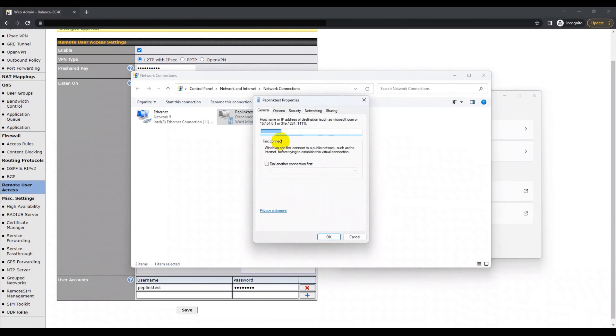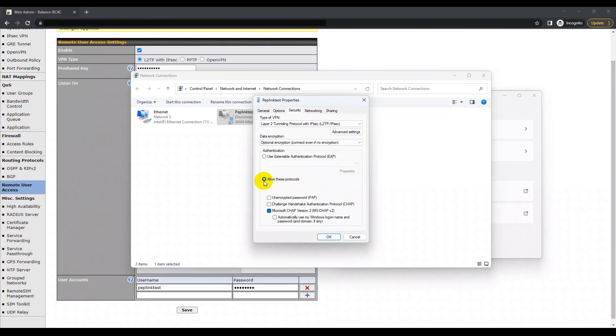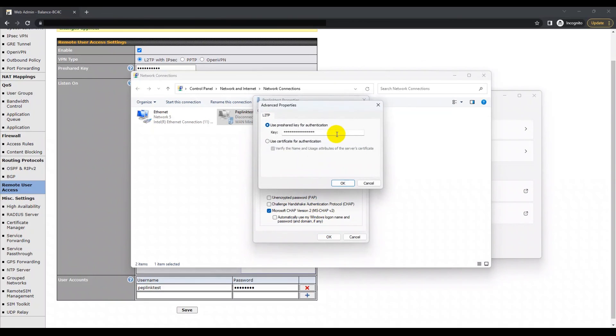Then click on security. The suggested configurations are as follows: first, select allow these protocols. Then, also ensure that the Microsoft CHAP version 2 is selected. Then you select the advanced settings button. In doing so, you can ensure that your desired authentication method for the L2TP VPN connection is selected and the key credentials are present, if applicable.